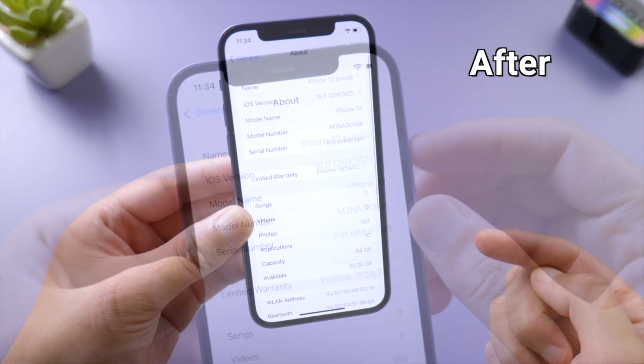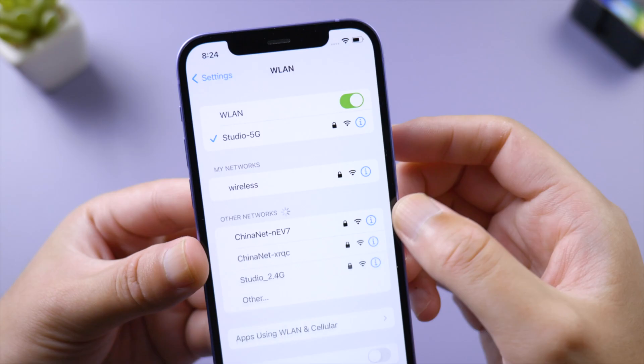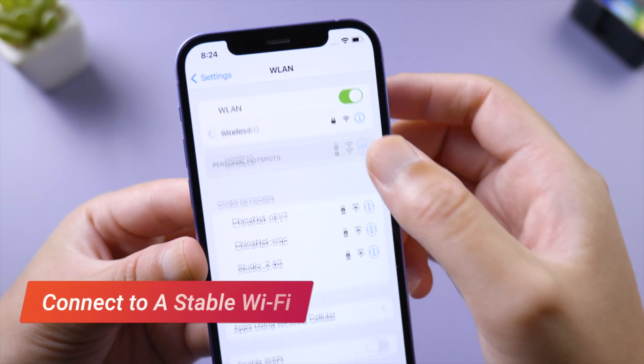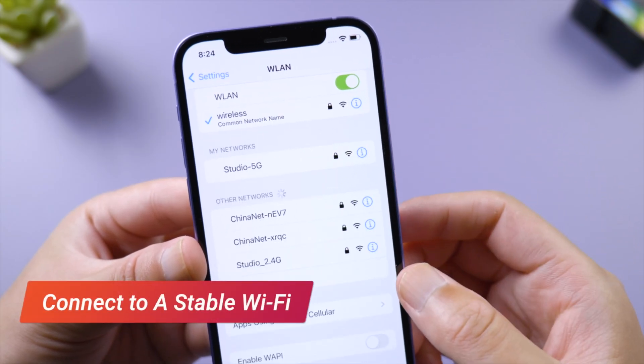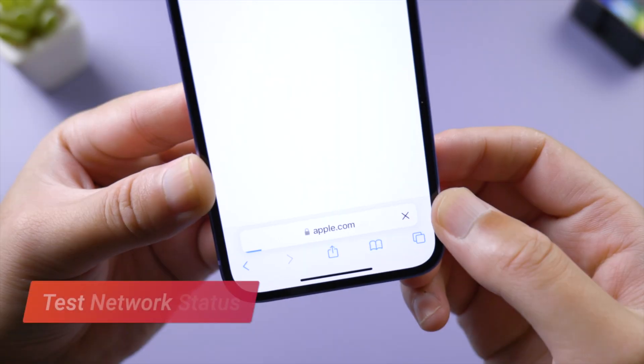Let's dive in. First, make sure you have connected to a stable network. To test it out, open Safari and try if you can visit apple.com smoothly.